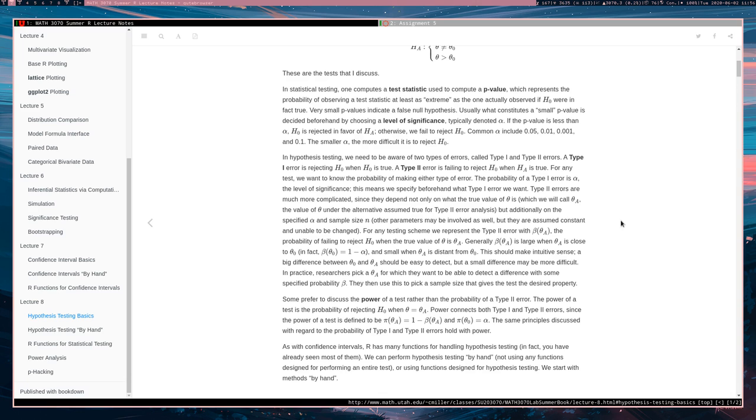The thing about type 2 errors is that the type 2 error is failing to reject a false null hypothesis. If the null hypothesis is false, then the true value of theta is going to be theta A, which is not theta naught.